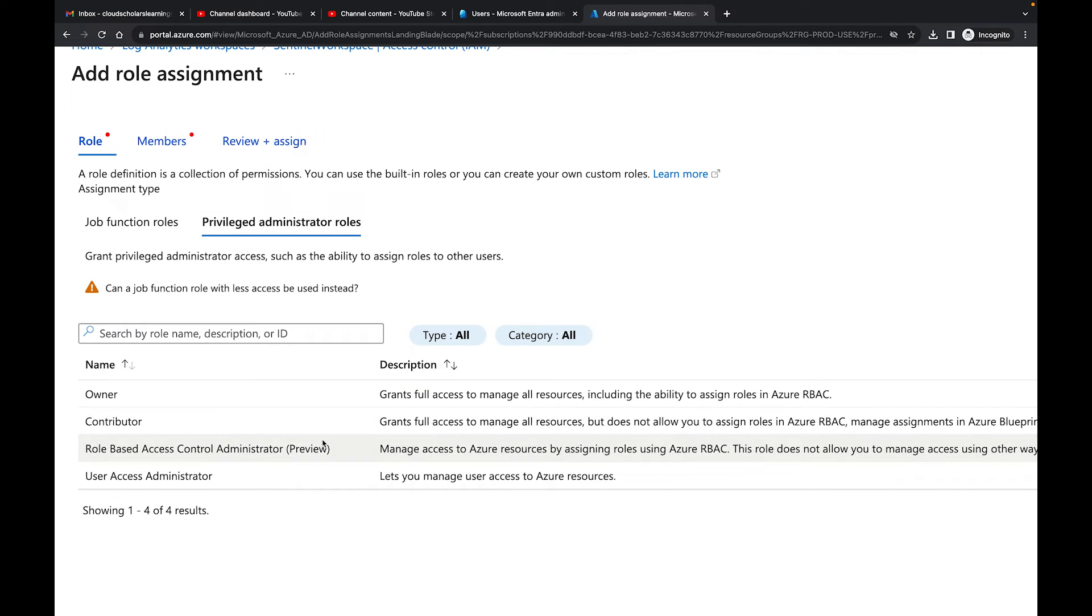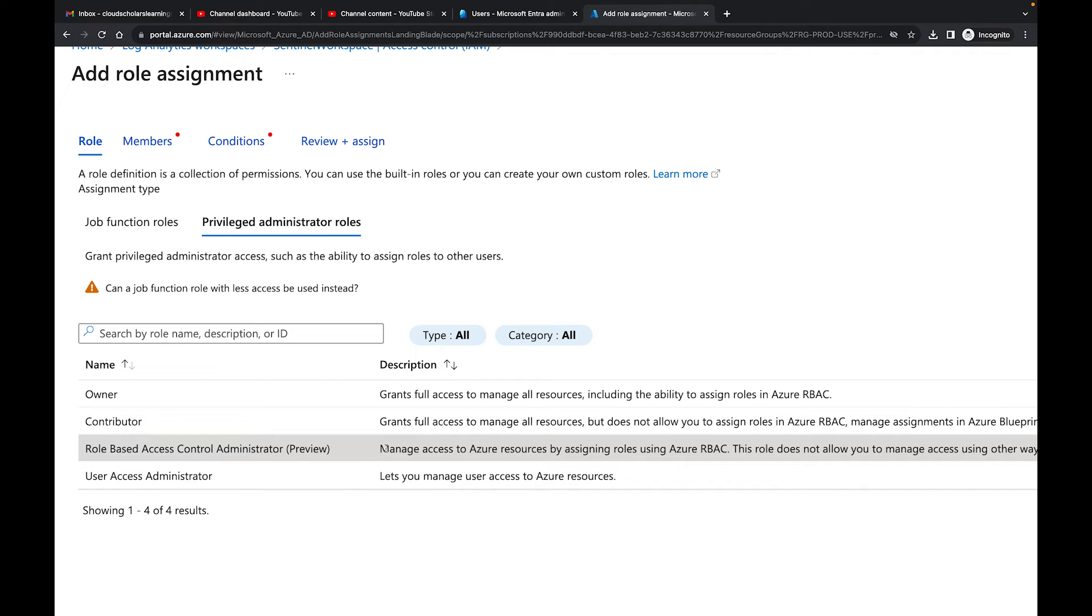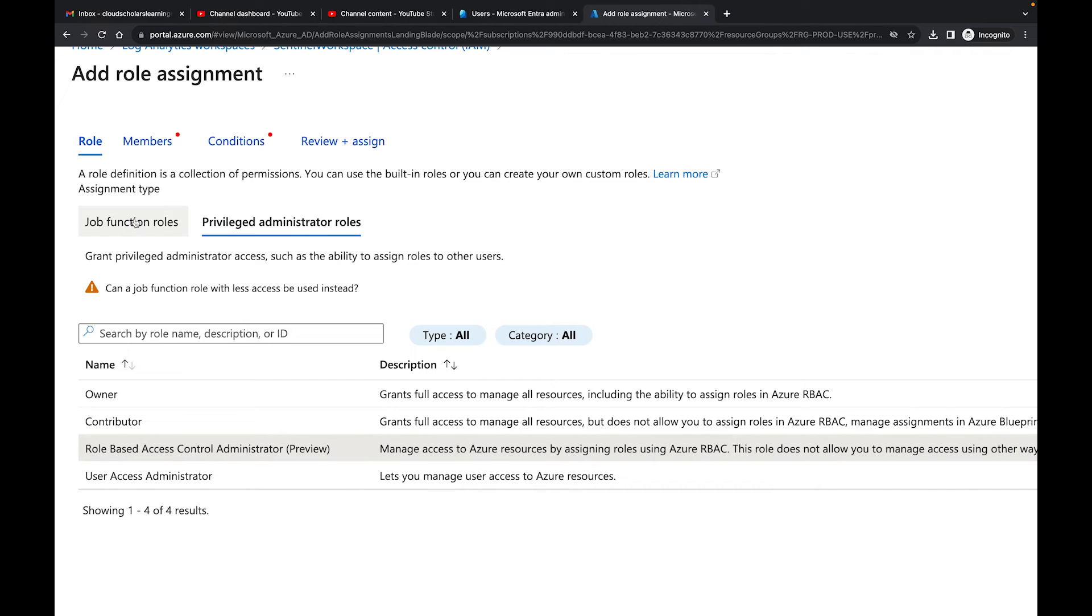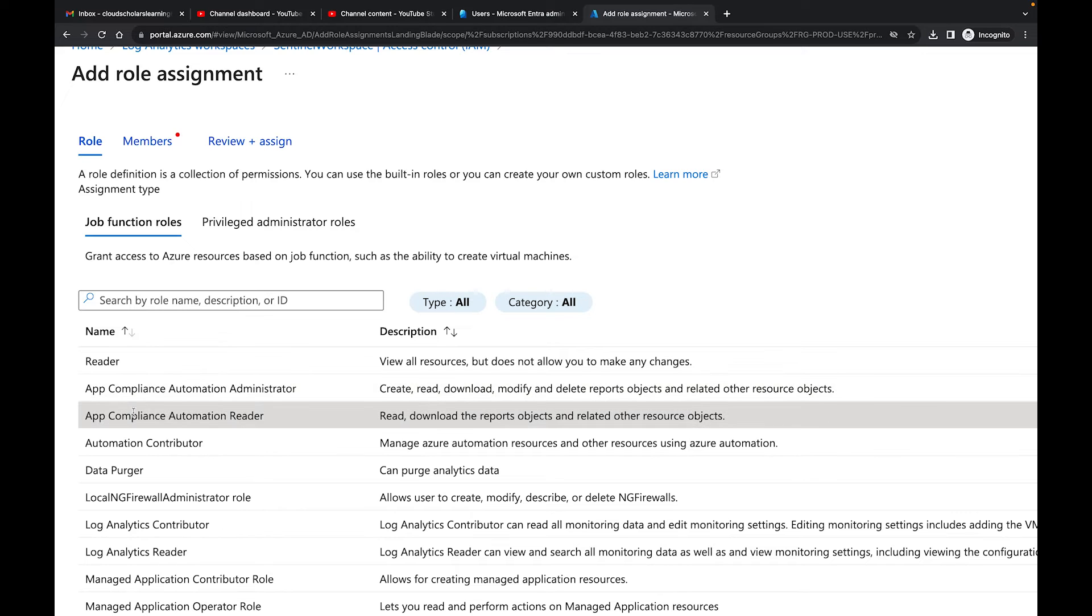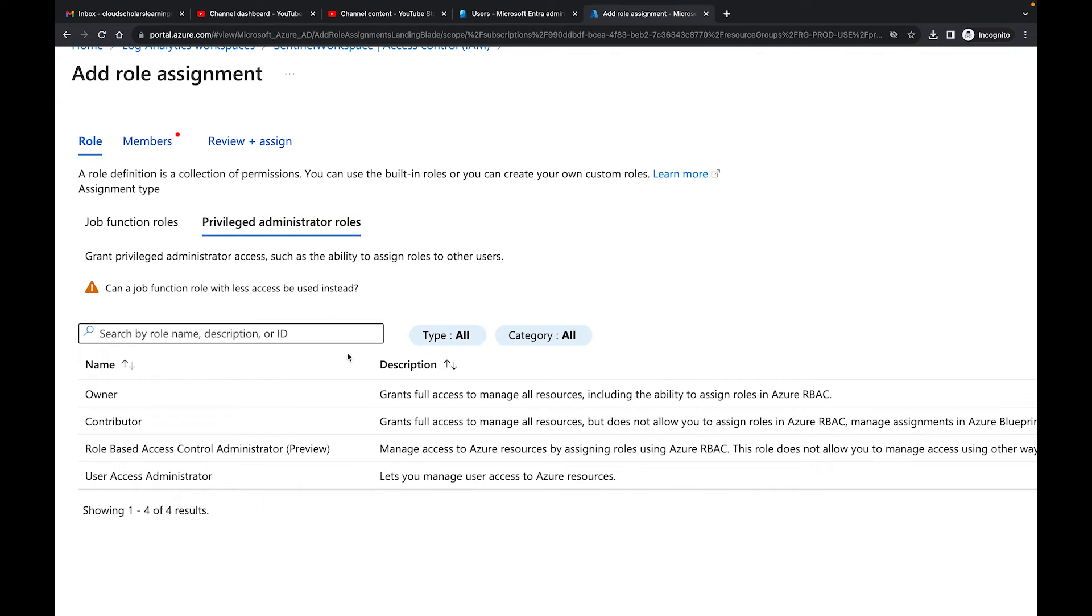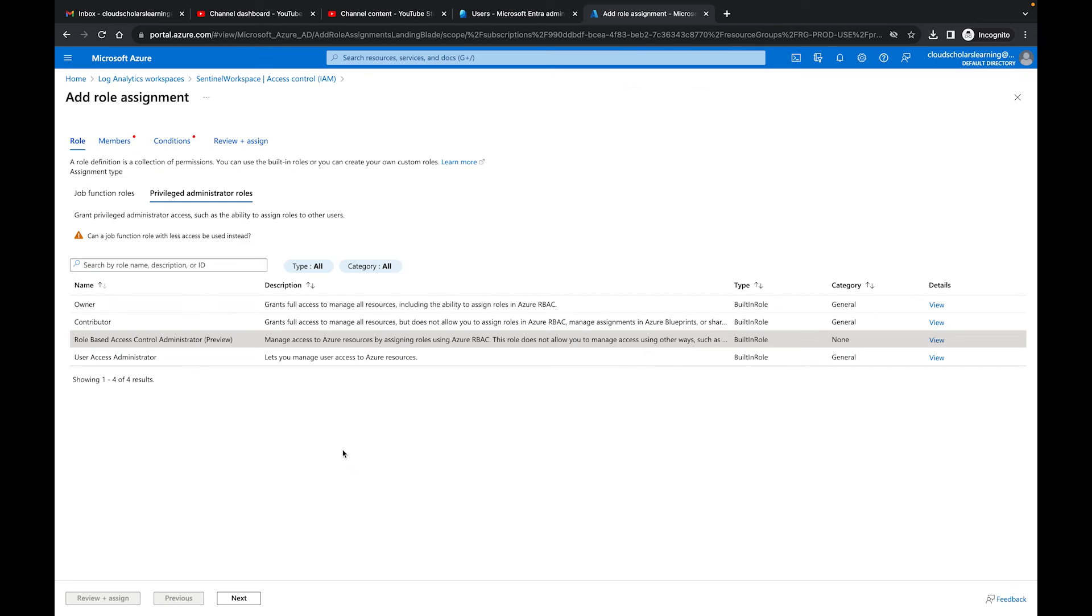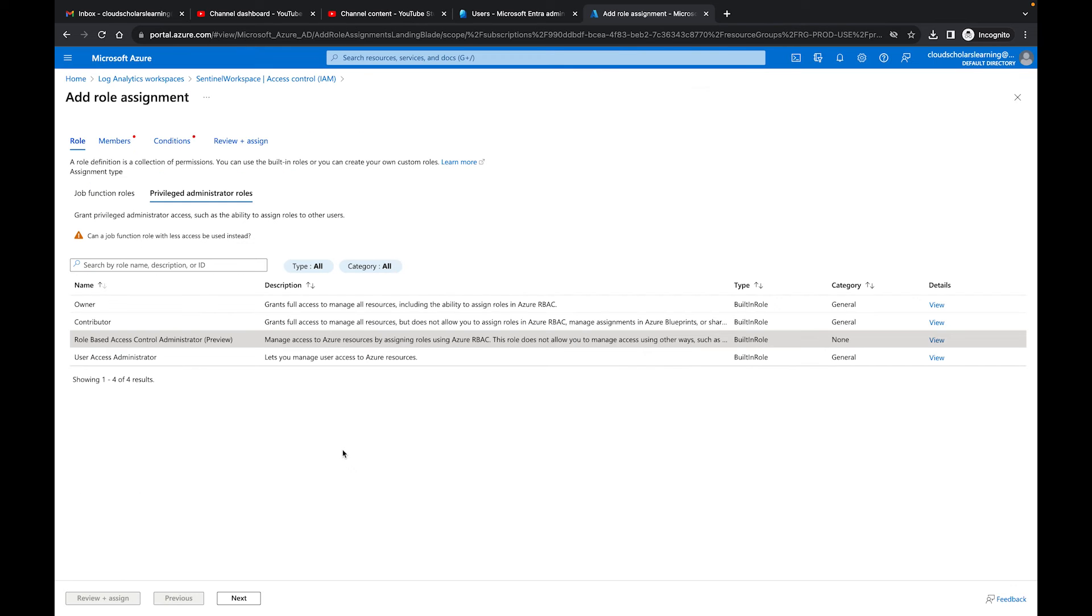So if I were to click on this one, you see here, it says conditions because I clicked on one of these. If I come back to job functions and I click on one of these, you'll see conditions is going to be gone. So we're going to make sure you go to privileged administrator roles. And then once you're here, you're going to go to this role-based access control. So let me back up a little bit and I'm going to click on next.